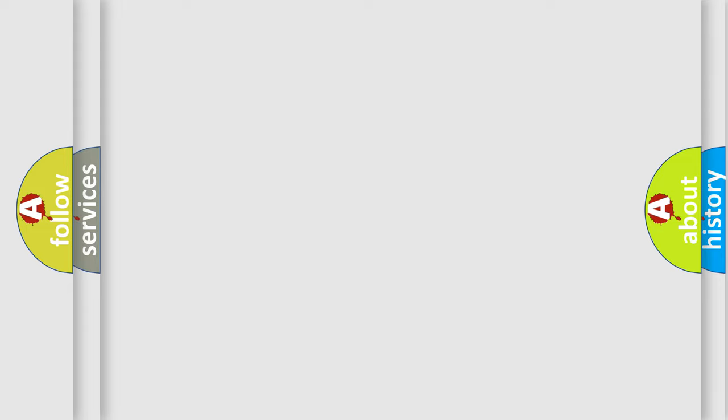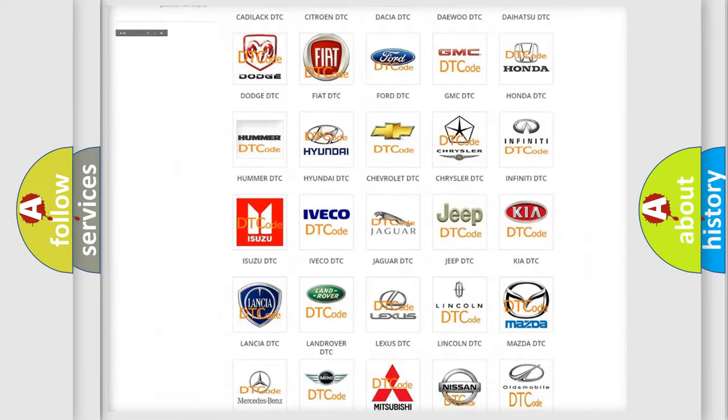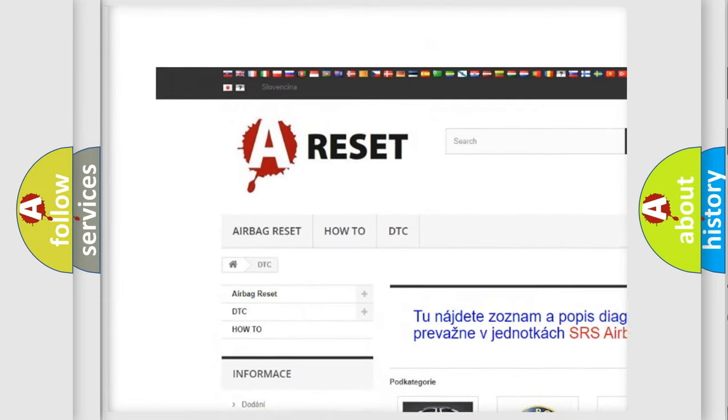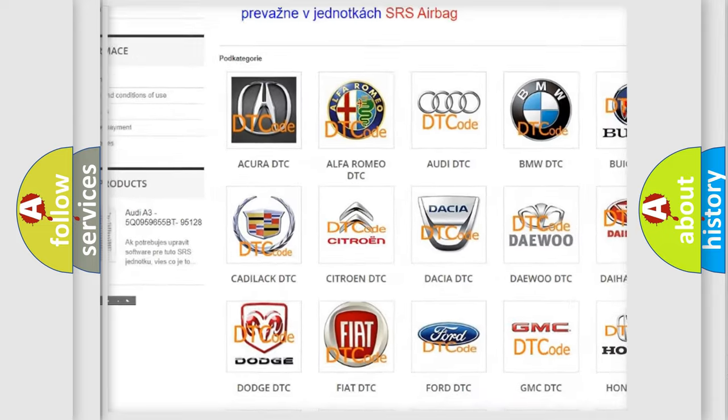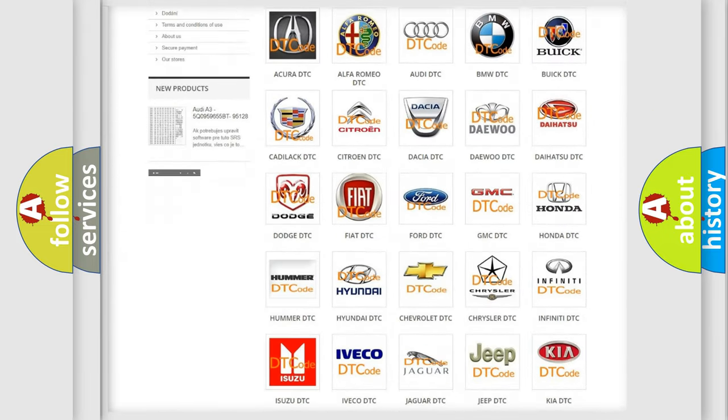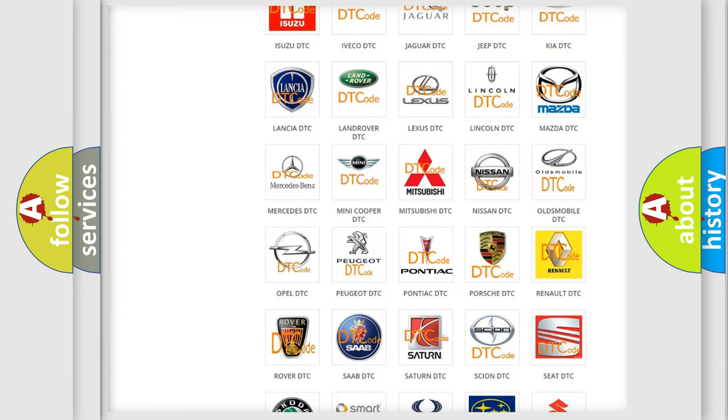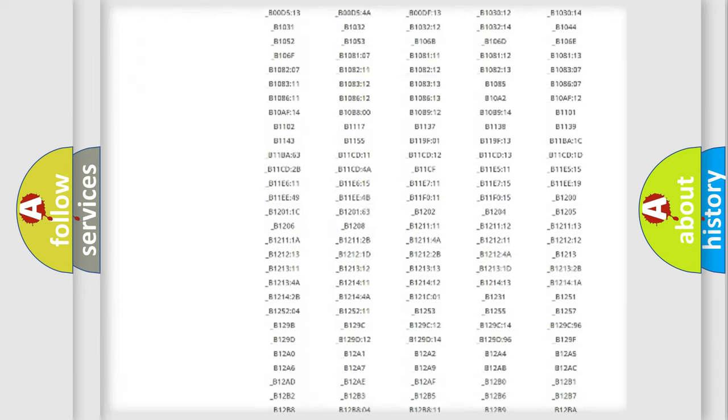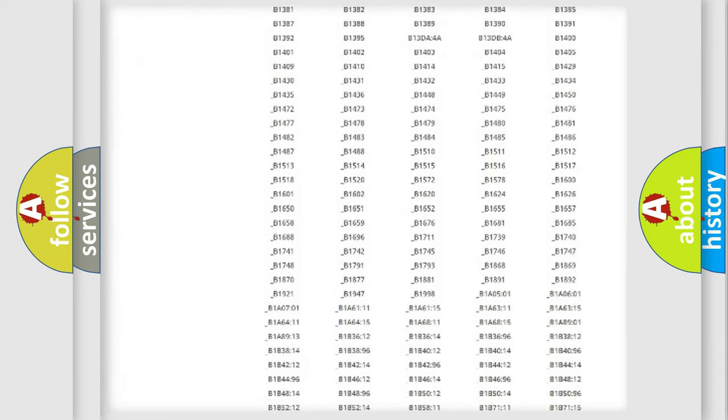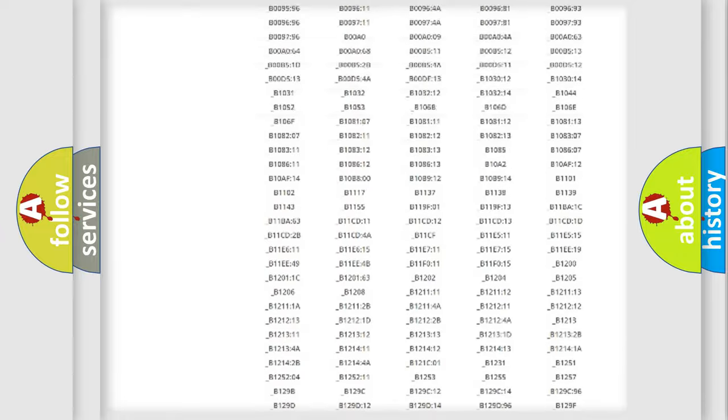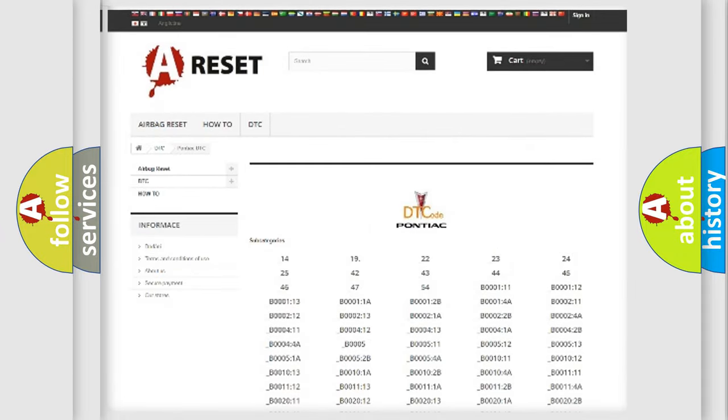Our website airbagreset.sk produces useful videos for you. You do not have to go through the OBD2 protocol anymore to know how to troubleshoot any car breakdown. You will find all the diagnostic codes that can be diagnosed in Pontiac vehicles, and also many other useful things.